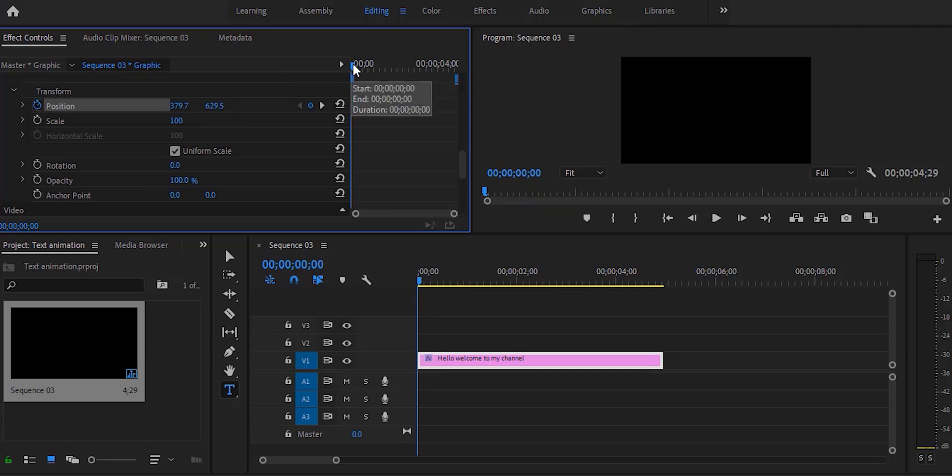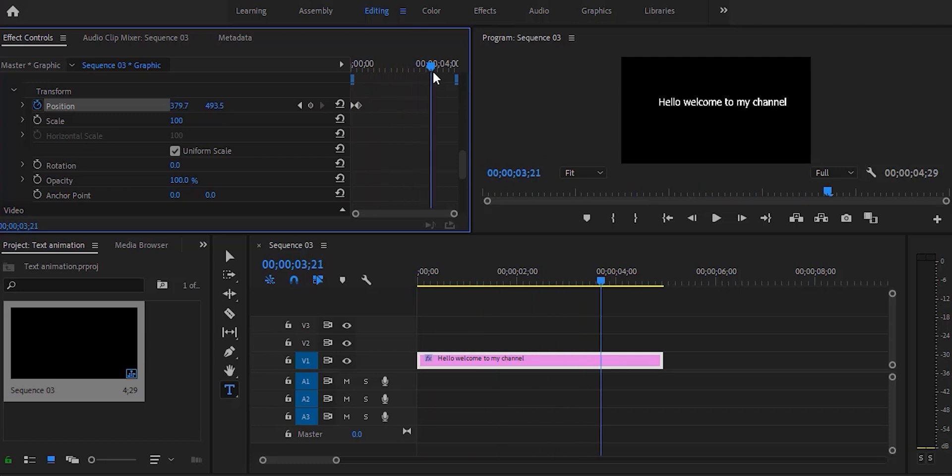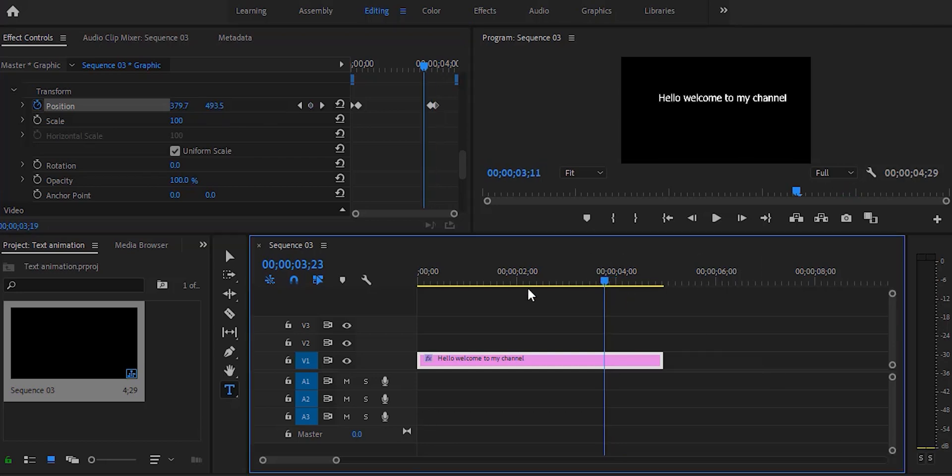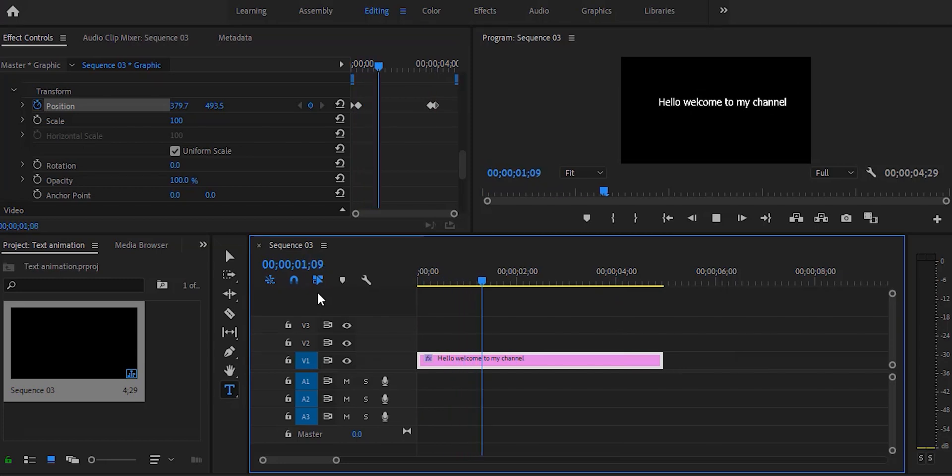Moving ahead in time and going to create another keyframe, then I'm going to decrease the Y value so again this text doesn't show up. Now we have created the scrolling animation - this is popping up from the bottom.